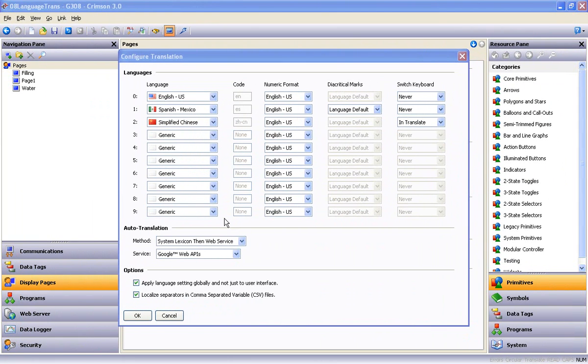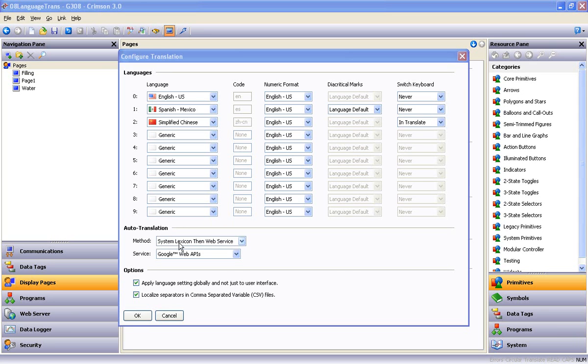Next, under Auto-Translations, the method defaults to System Lexicon, then Web Service. The System Lexicon is a Unicode text file, basically a lookup table with tons of standard words and phrases used in industrial automation and process control, along with their translations in several common languages. With Method set this way, the Auto-Translate function checks the System Lexicon or Lookup table first, finds what it can there, then goes out on the web to finish the job if it has to.